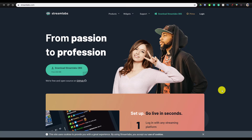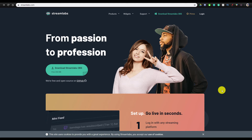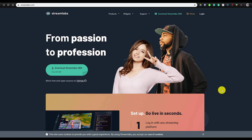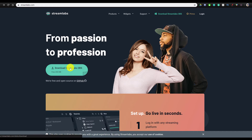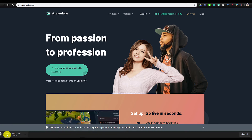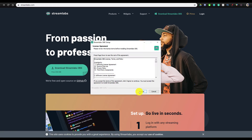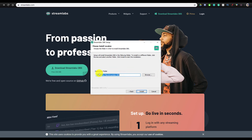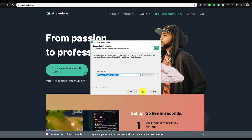The first thing you want to do is go to the Streamlabs website — I've linked it down below with my affiliate link if you're interested in supporting the channel. If not, you can just go to streamlabs.com and click on Download Streamlabs OBS. It's going to prompt you to the download, so we're just going to wait for it to finish. Once it's finished downloading, click on it to open the installer, agree to the license agreement, select an install location — I'm just going to install it within my Program Files — and click Install.